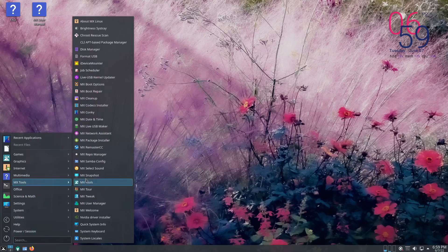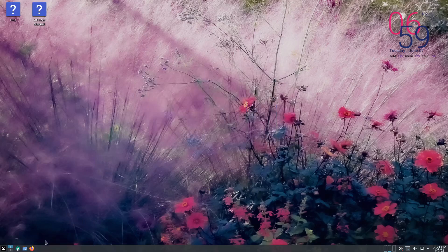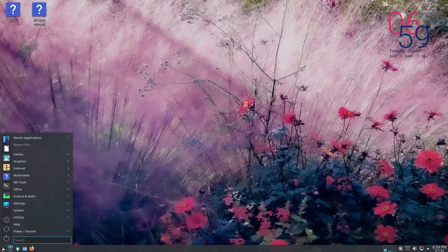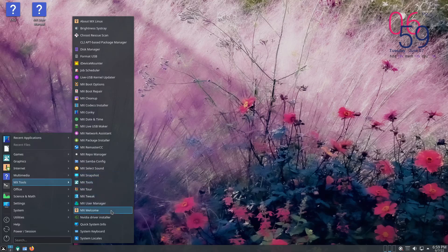Back to MX Tools: select sound — I was wondering if it was PipeWire versus PulseAudio, but it's not. Also snapshot, tools, tour, tweak, user manager, welcome, and NVIDIA driver installer. I do not use NVIDIA.